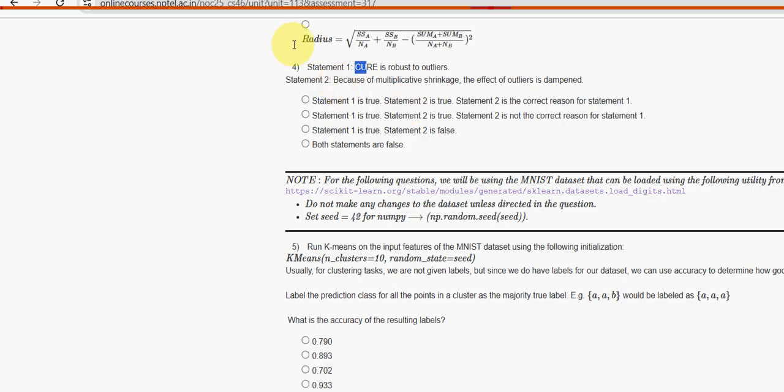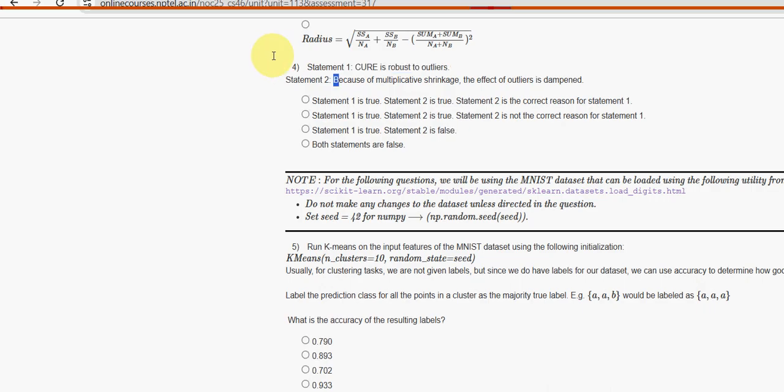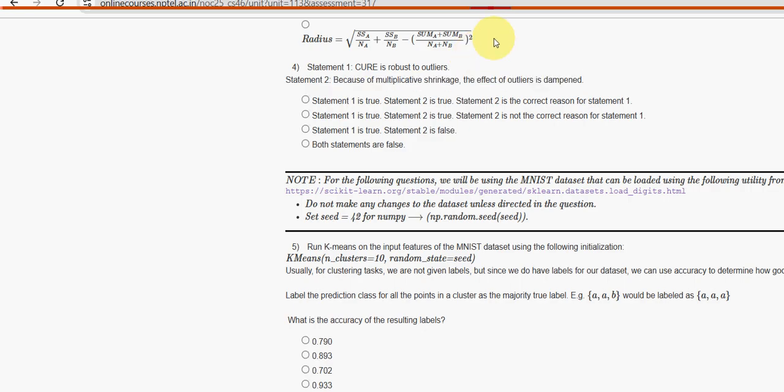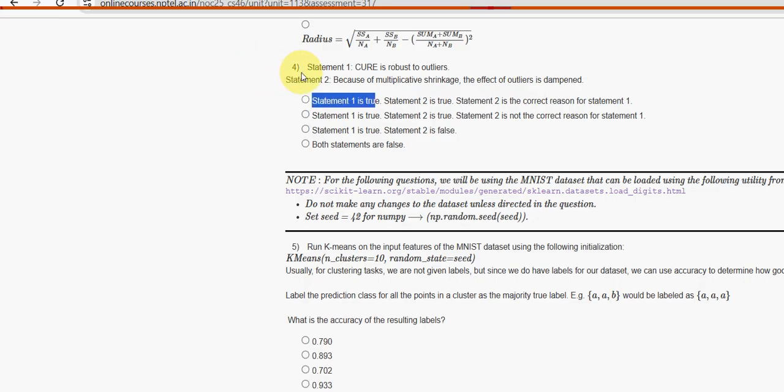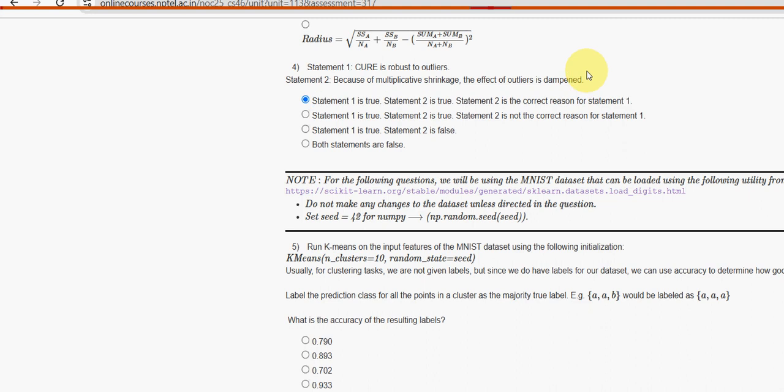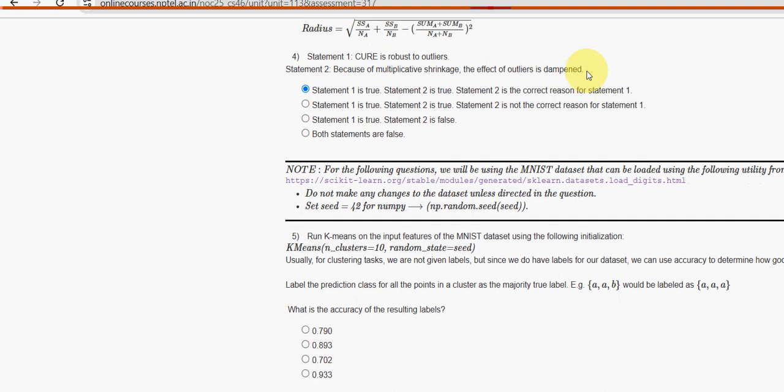Fourth question: statement one, CURE is robust to outliers. Second statement: because of multiplicative shrinkage, the effect of outliers is dampened. For fourth question, first option is the probable solution. Statement one is true. Statement two is true. Statement two is the correct reason for statement one. So mark option first one.